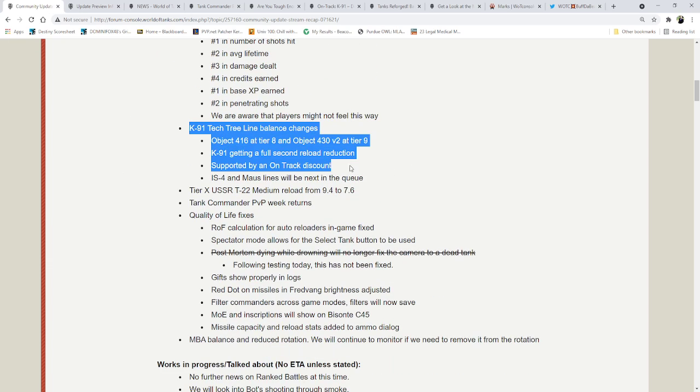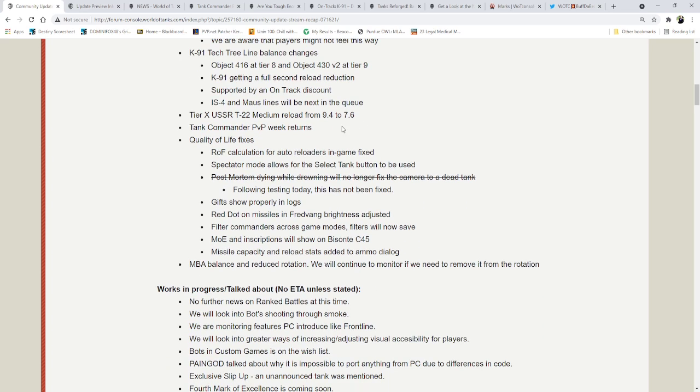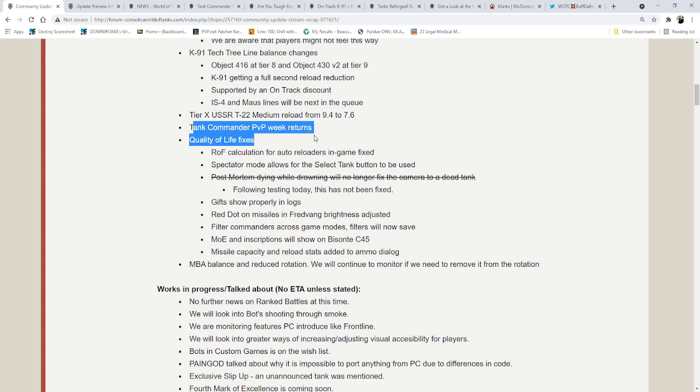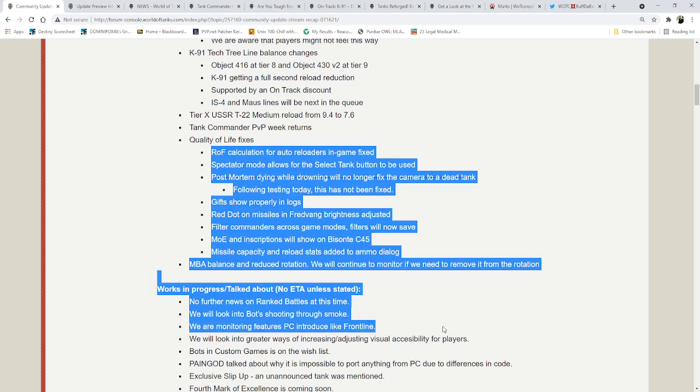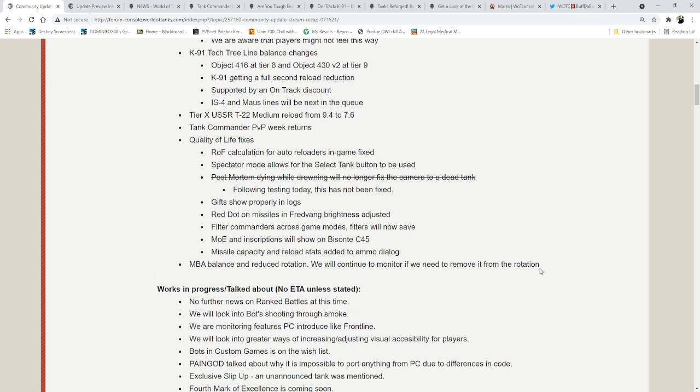K-91 Tech Tree, we'll skip that. Watch my next video. T-22 Medium, nice. Just nice. Tank Commander PvP, we'll touch on that very shortly. The quality of life fixes, just overall, lots of really good bugs. Still think there needs to be a little bit more for spectator mode for custom games, but overall, not too bad.